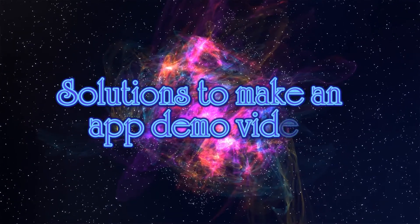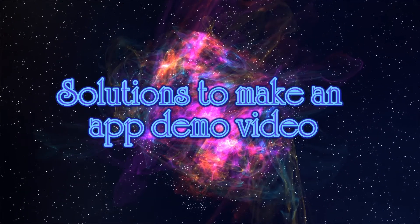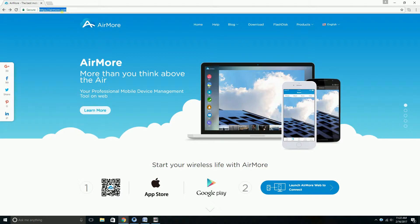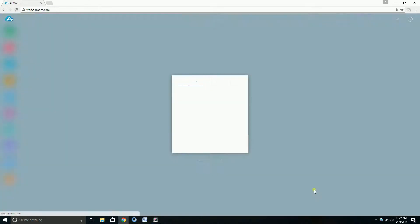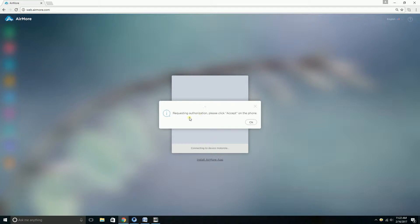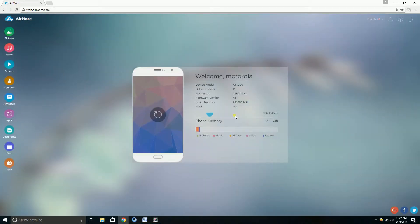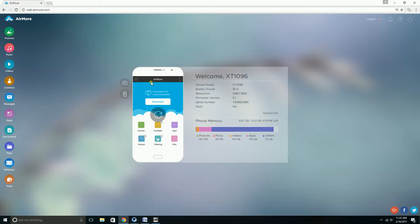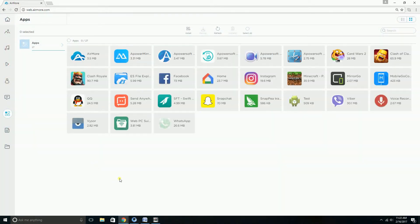Hi guys, today I'll show you the solutions to make an app demo video. First, you need to install the APK file on your Android phone by using Airmore. Simply go to airmore.com and then connect your phone to the computer. Once connected, all you need to do is go to the Apps tab and simply click